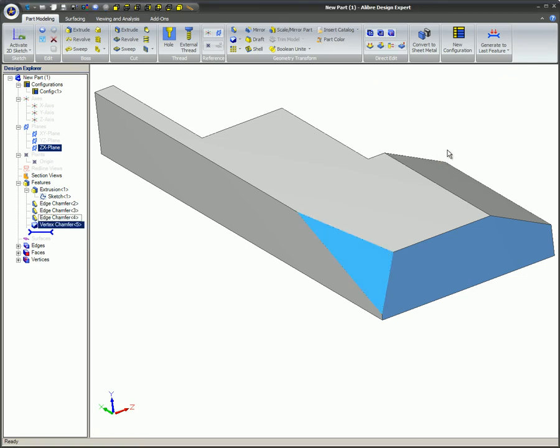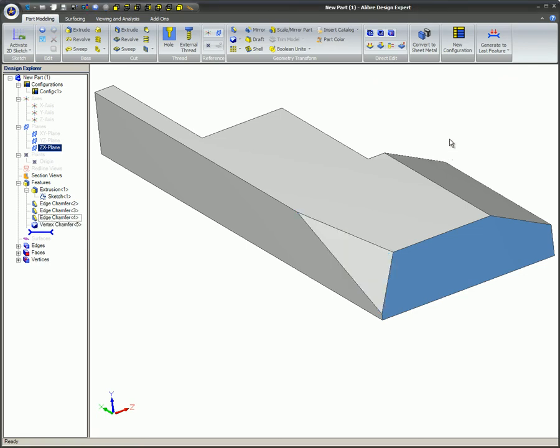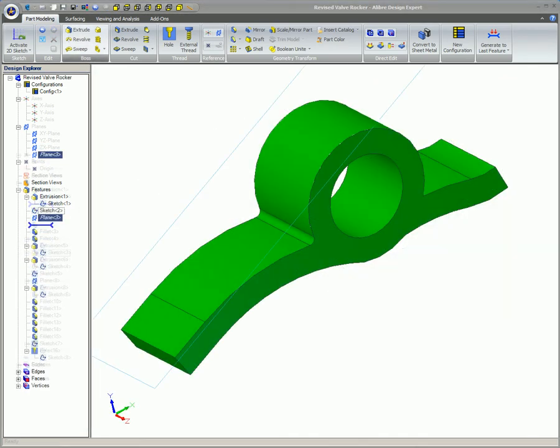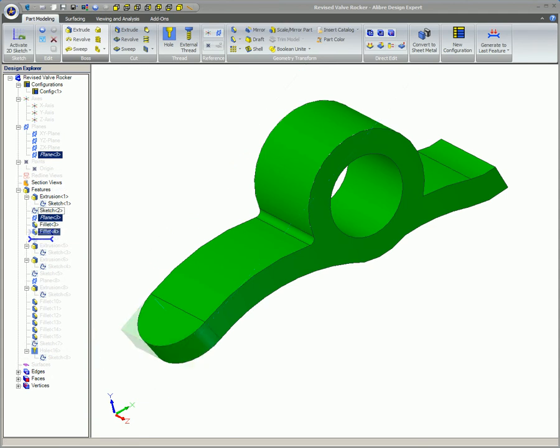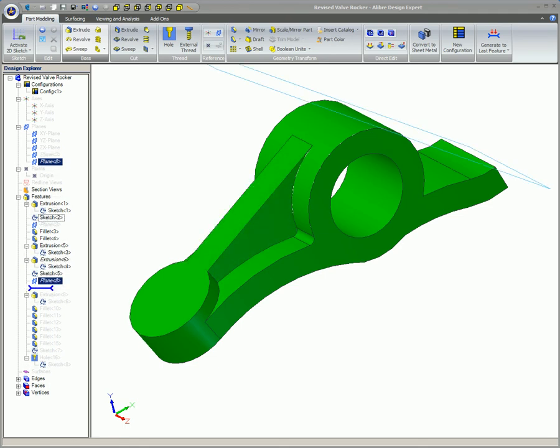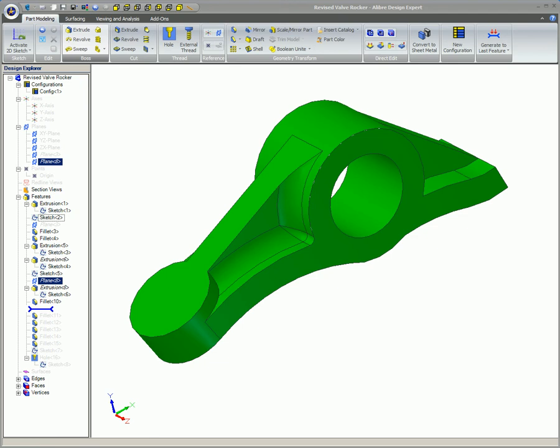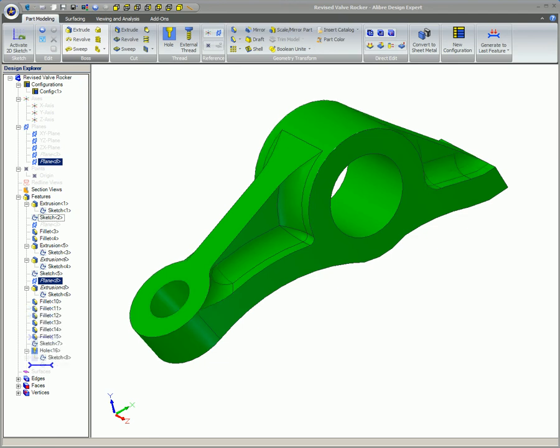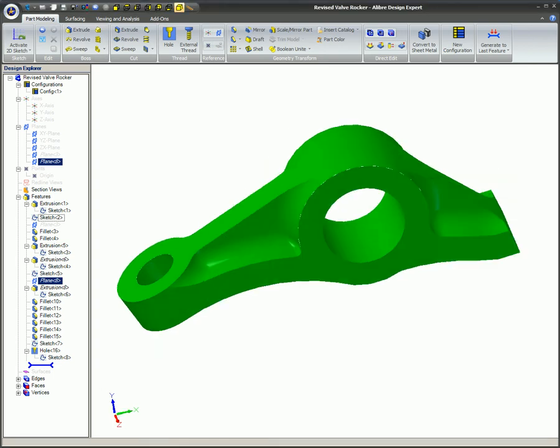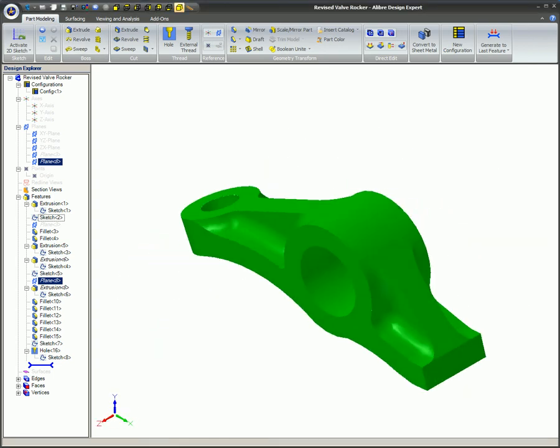This video covered the Fillet tool and Chamfer tool. You learned how to access and use these tools and apply the various options in the process. Both tools need to be used outside of sketch mode. You do not need to originally have a sketch. The Tangent Propagate option allows the features to fillet or chamfer along tangent edges. If a face of a part is selected, all of the edges that make up the face will be filleted or chamfered.